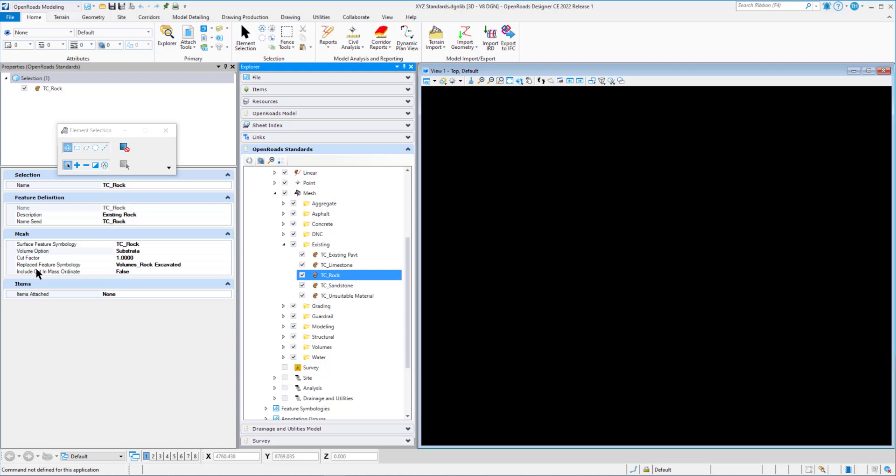So that can be changed depending on the agency. We have a feature symbology that we want to assign when we have our substrata to replace feature symbology. And that's going to point to a volume rock excavated so we can see that differently. And that's what our symbologies do - it helps display in our different models in 3D.